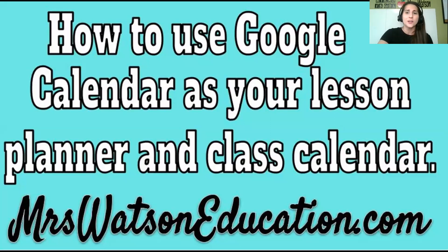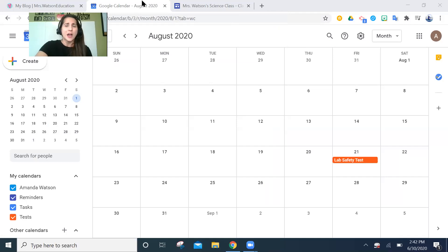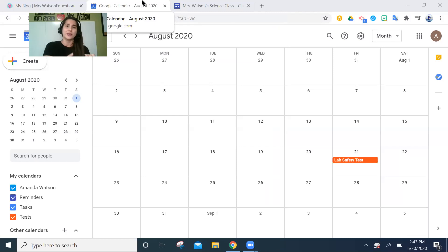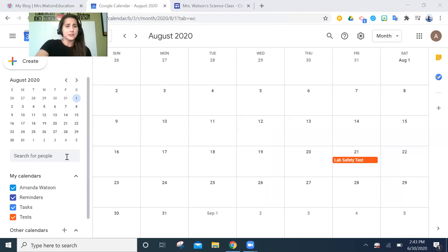To get started, you're going to go to your Google Calendar. You can use your personal Google login, or you can make a whole separate Google account just for your educational stuff. I have one that I use just for signing up for subscriptions like Nearpod and as my calendar, but it's really up to you.